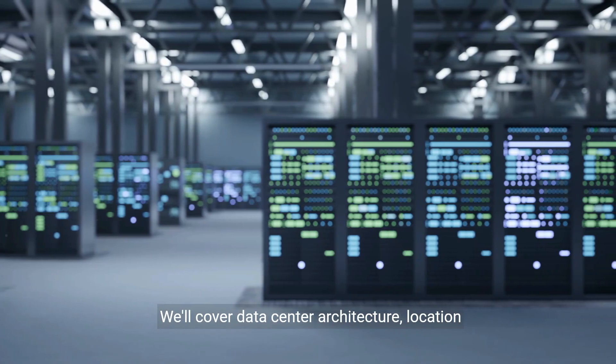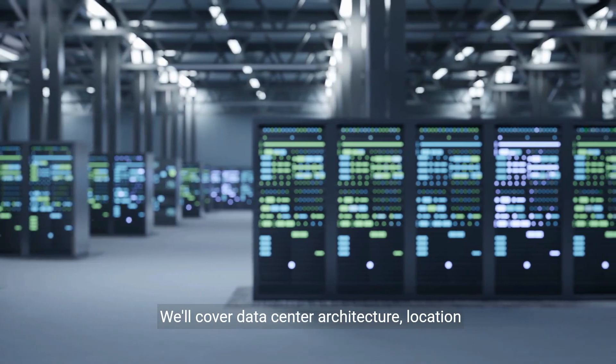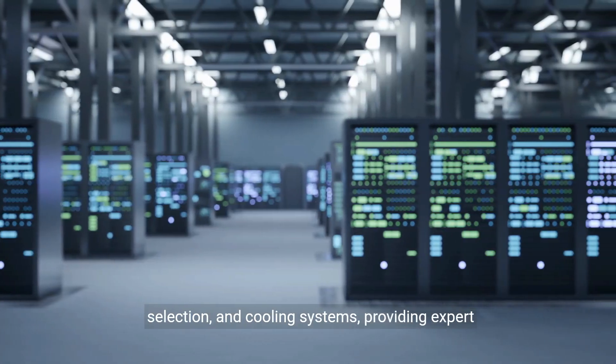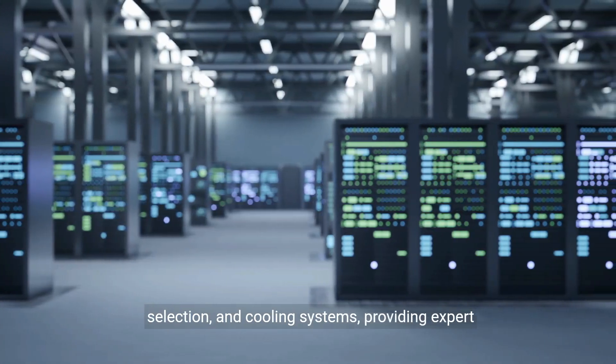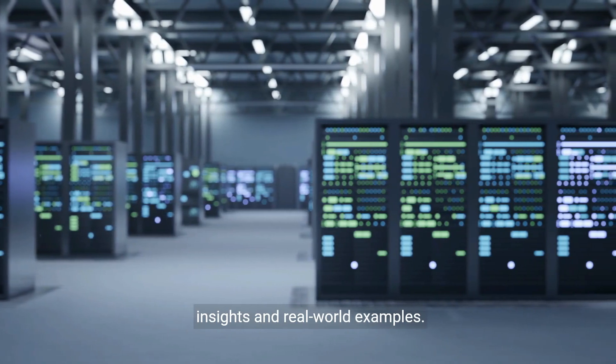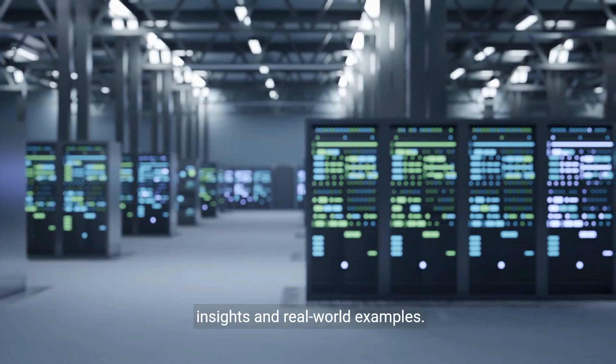We'll cover data center architecture, location selection, and cooling systems, providing expert insights and real-world examples.